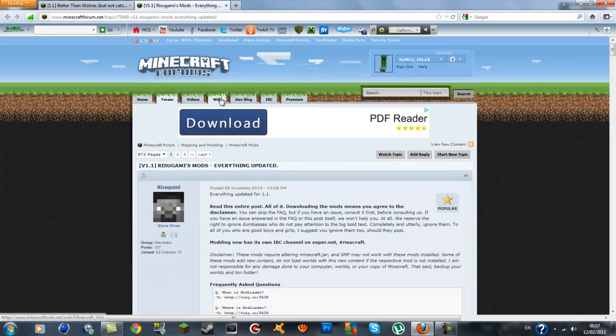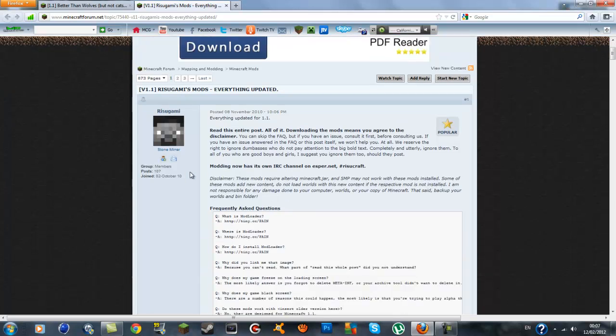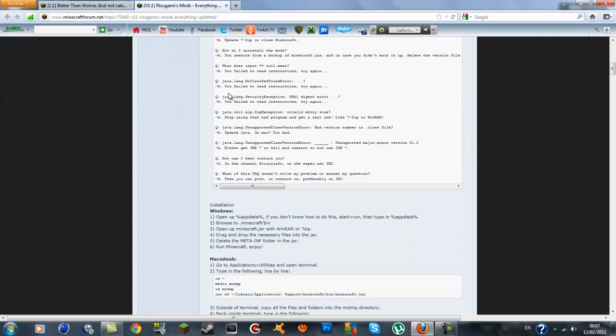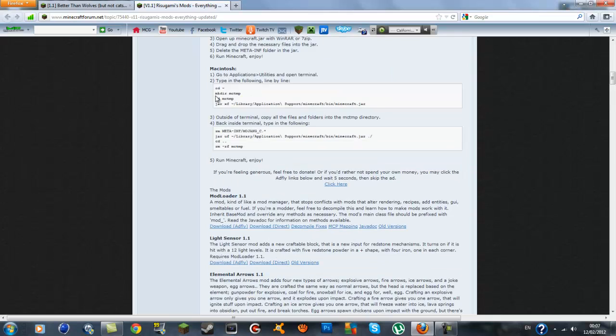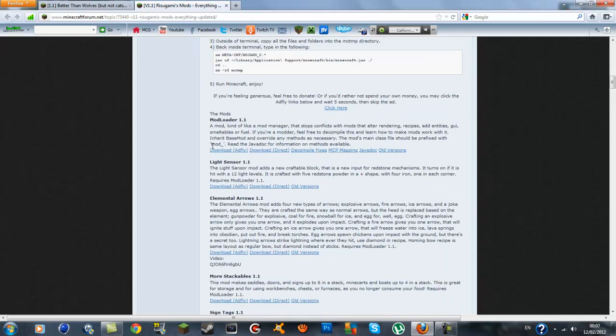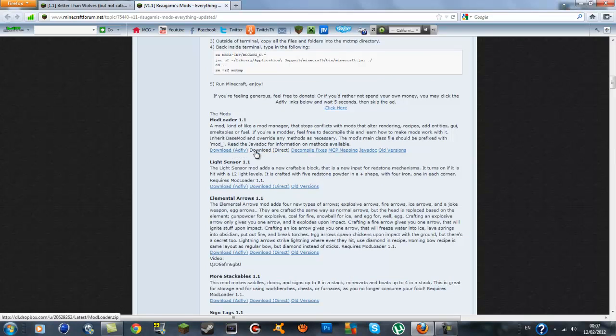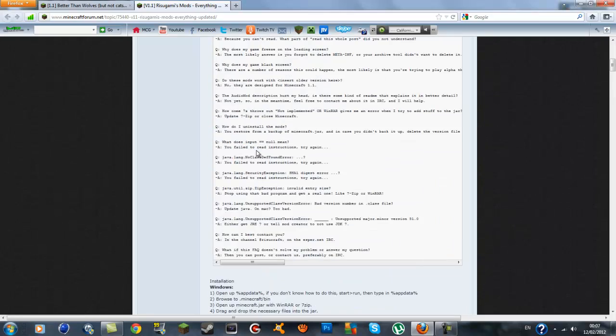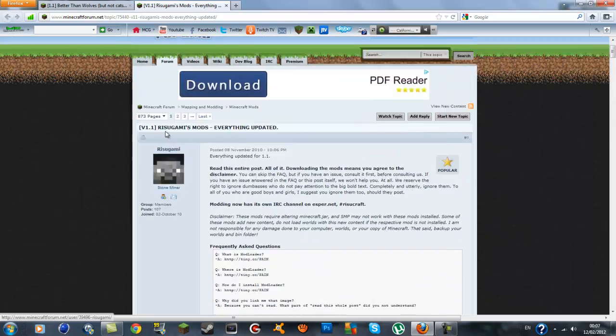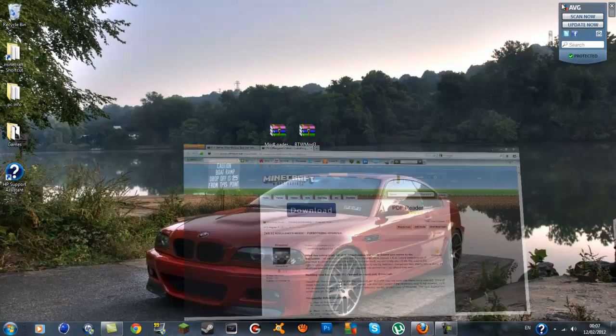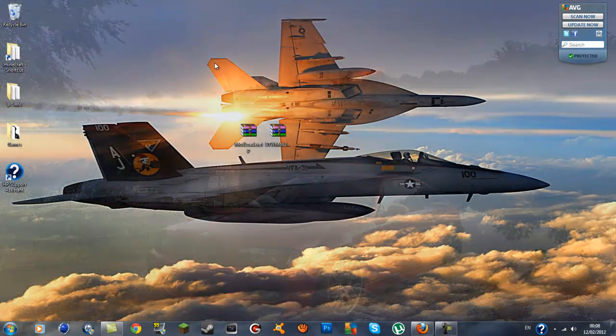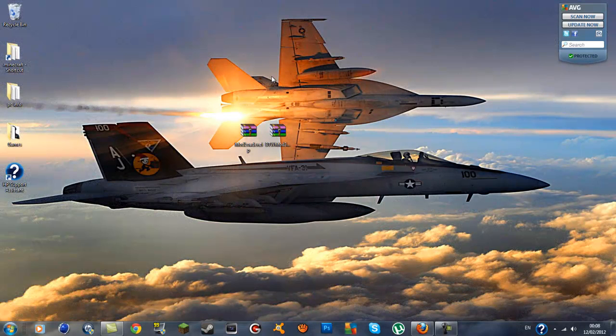Once you get that saved you want to go to the second link in the description which will be mod loader. This is at Risugami's mods and you just want to scroll down a bit and you'll see his mods. You can choose whichever download you want and once you get the download done you can put the two of them together. The two mods you have you can drag them to your desktop or leave them wherever your downloads, doesn't really matter.